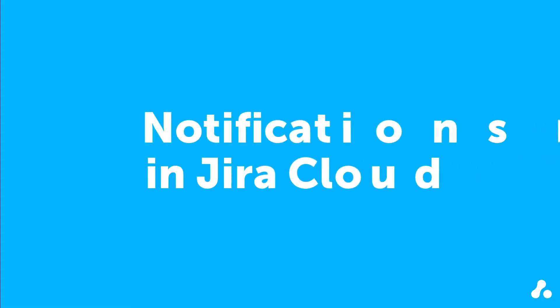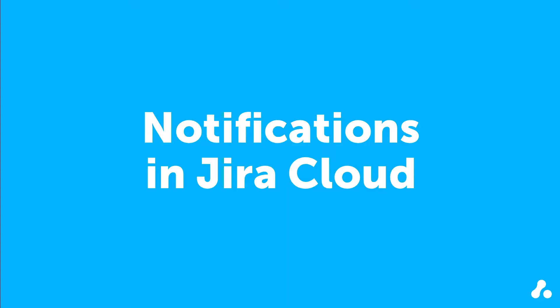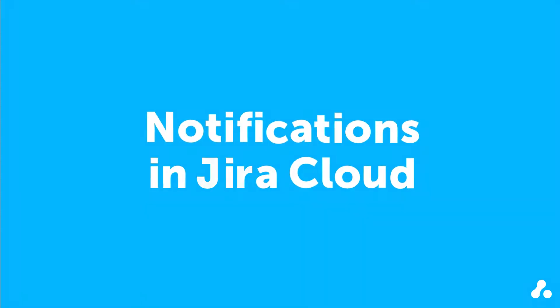Jira notifications alert you to activity in your Jira instance, specifically activity and issues that you create or watch. This video focuses on the notifications that show up in Jira, but you can also receive email notifications.